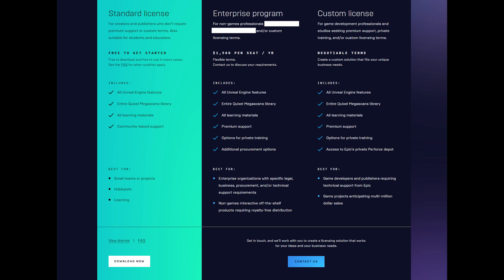Another option is that they create a fourth tier, which does away with the support and costs substantially less than the current Enterprise program. Personally, $1,500 would be quite the bitter pill to take if you're a hobbyist and not a professional.